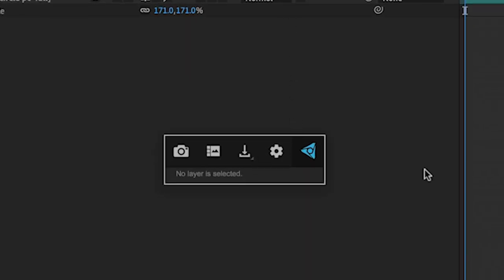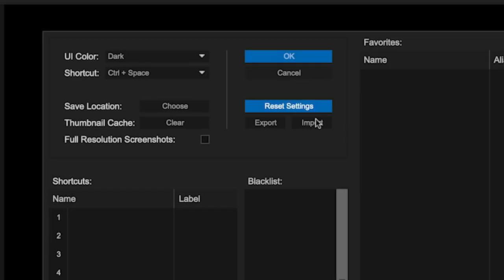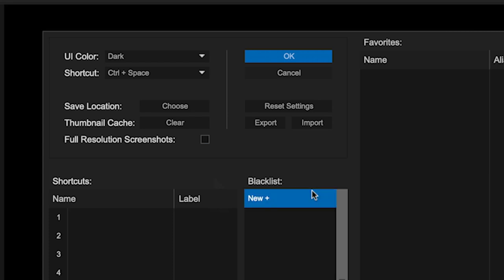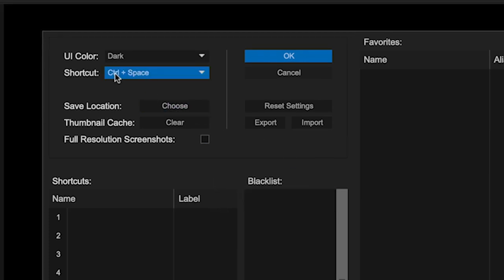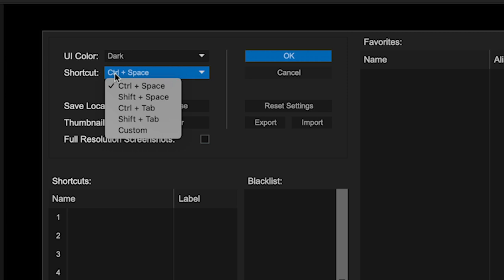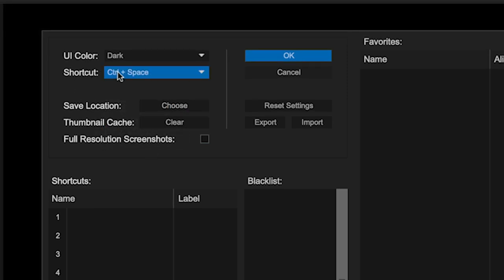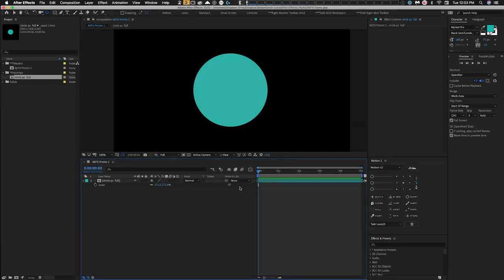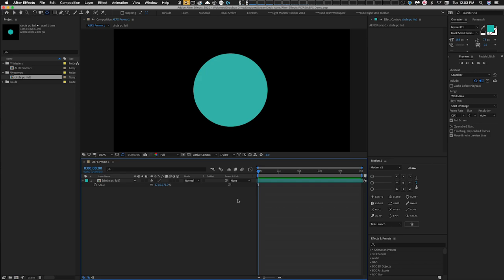If it doesn't launch with Control+Space, hit the gear icon to access the plug-in preferences and make sure the shortcut is set to Control+Space. You can customize it, but it needs to be Control+Space for these profiles to work. Double-check it — Control+Space on your keyboard should launch it.